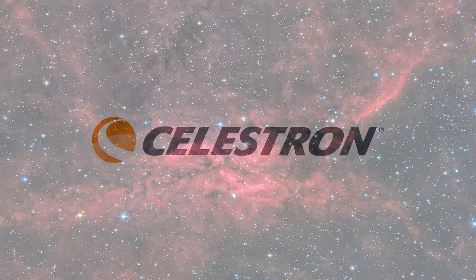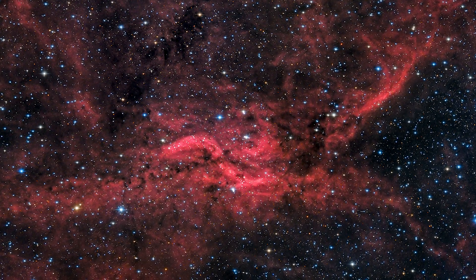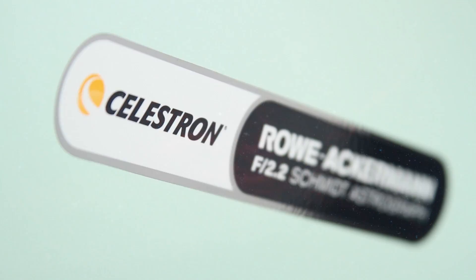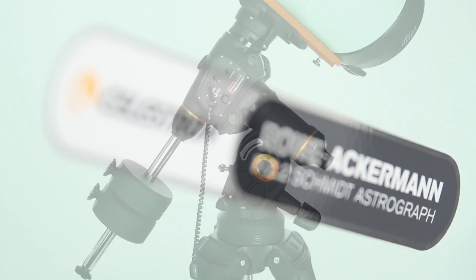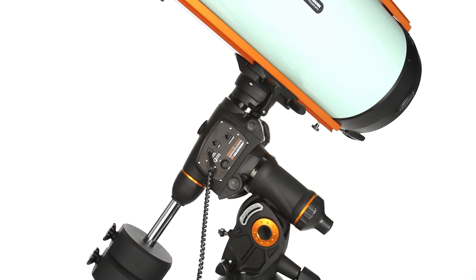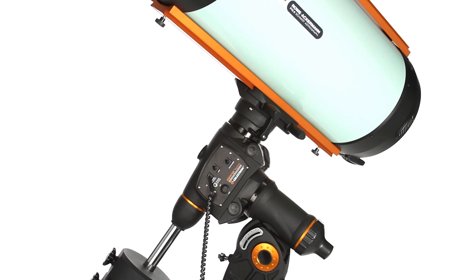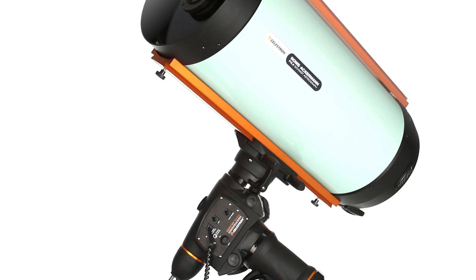Capturing impressive deep sky astro images is easier than ever with Celestron's Rowe-Ackermann-Schmidt Astrograph, the perfect companion to today's top DSLR or astronomical CCD cameras.